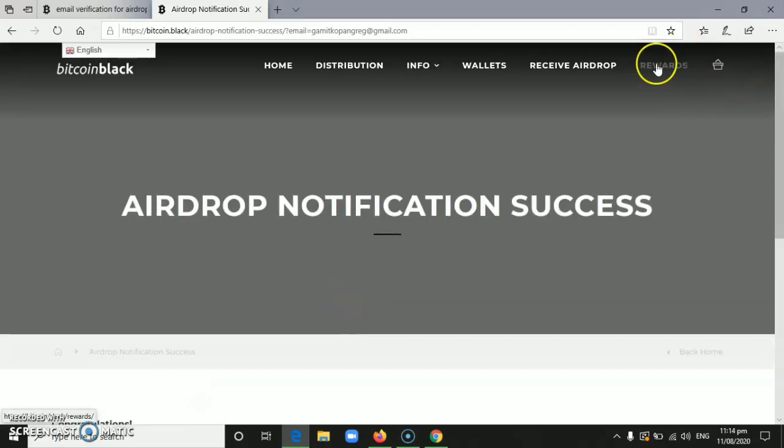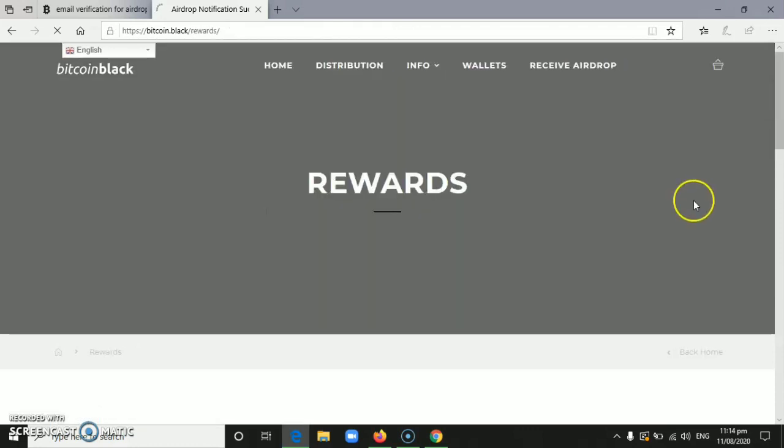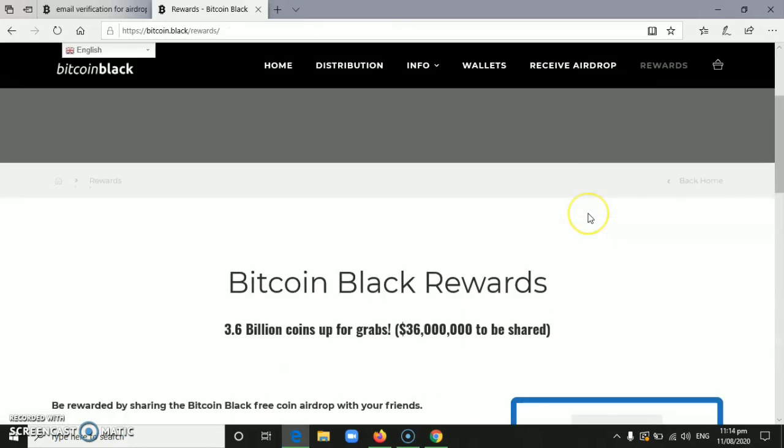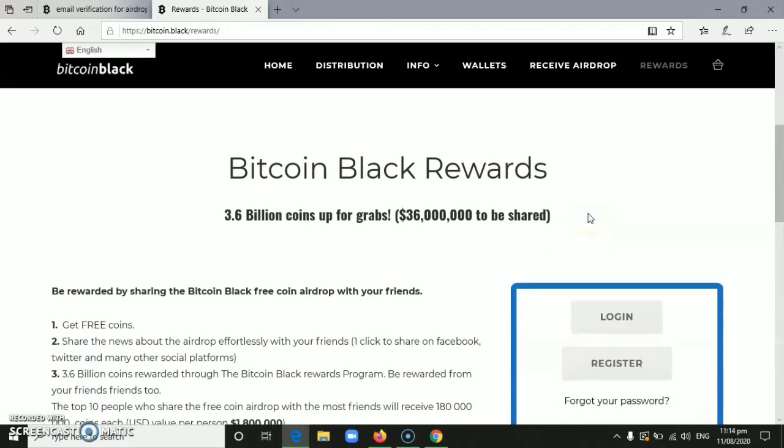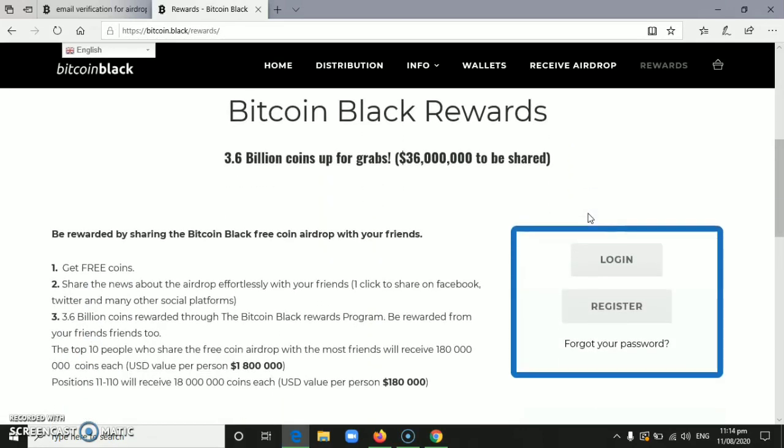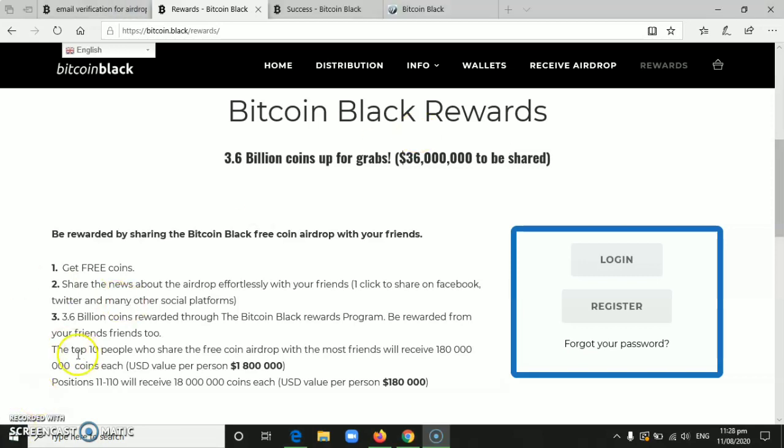After that, click 'rewards' at the top. Click the rewards. As you can see, 3.6 billion coins up for grabs. For now, we need to wait for it to reach 1 million users before we can receive our $36.